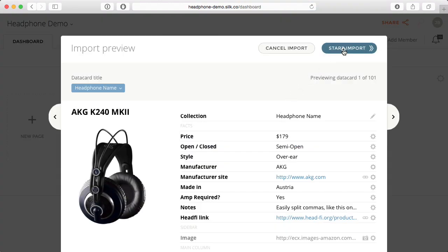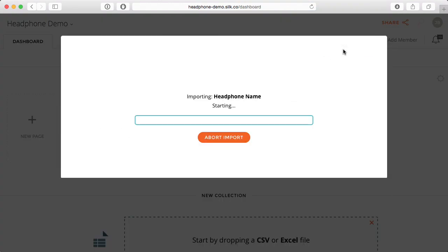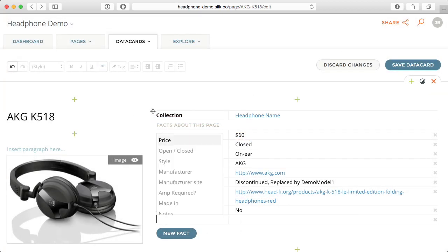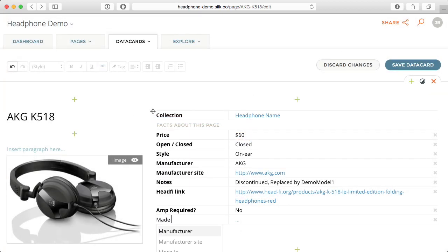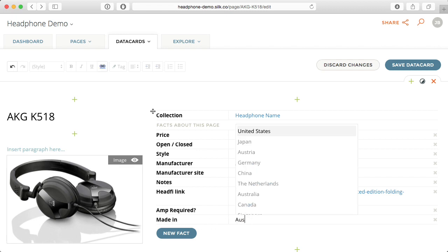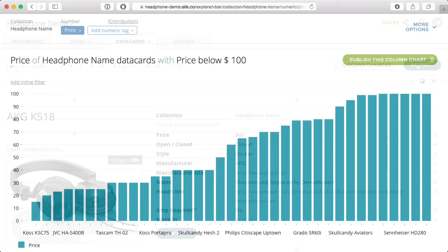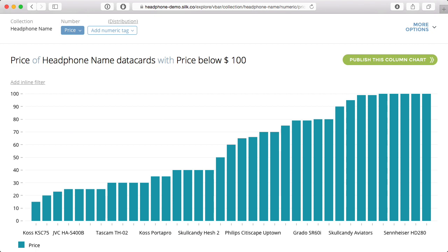You can create a Cilk by uploading a spreadsheet. You can also choose to add data manually. Unlike a cluttered Excel file, the more data you add to your Cilk, the more your Cilk will come to life.